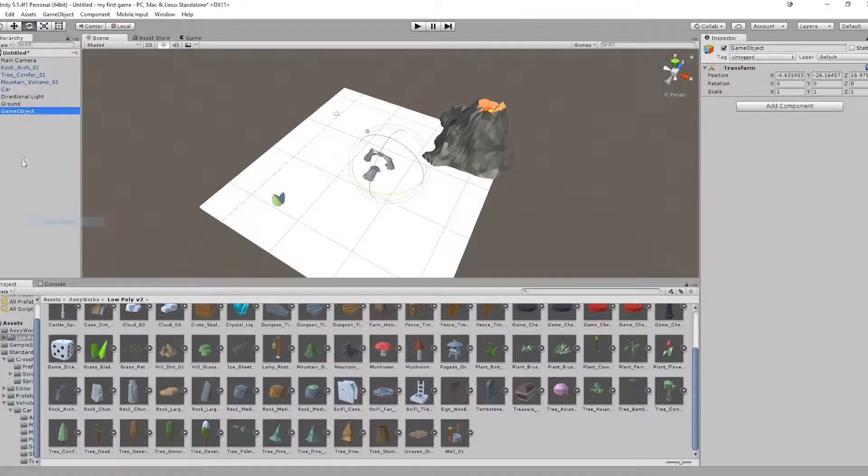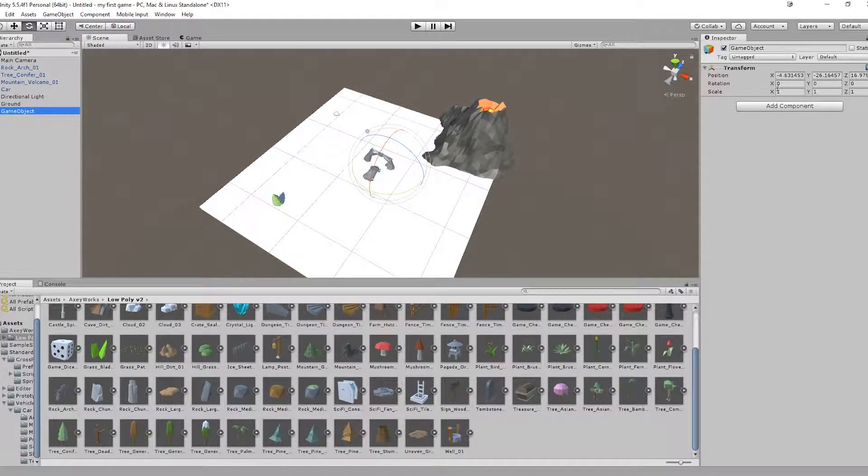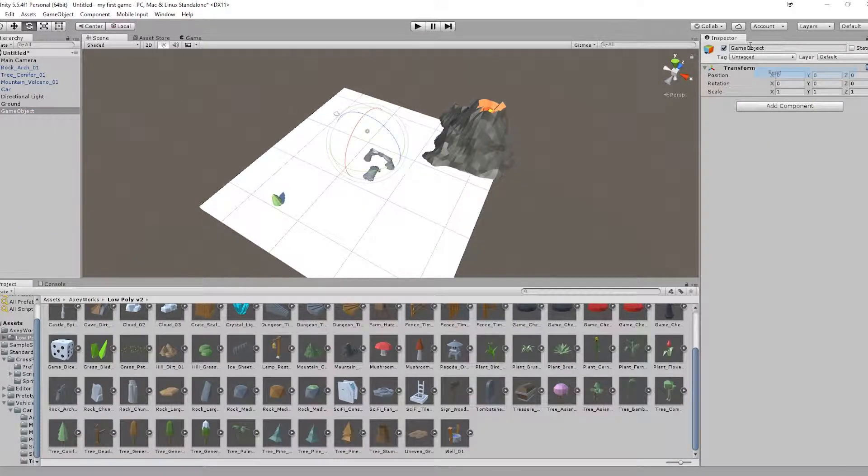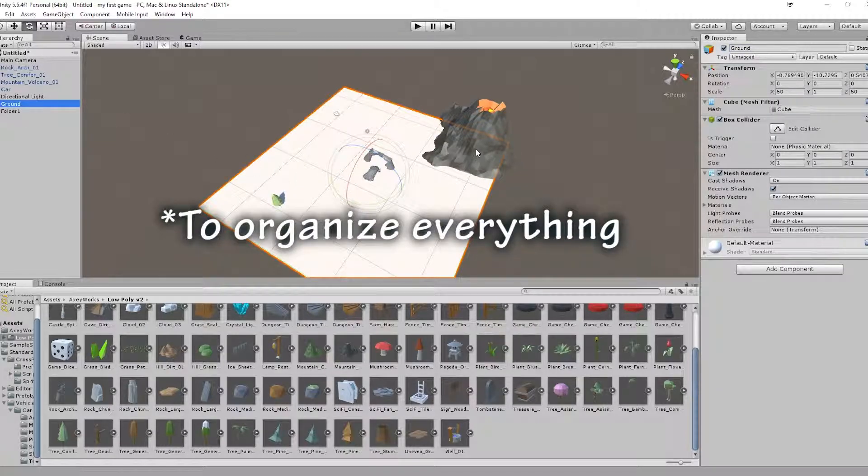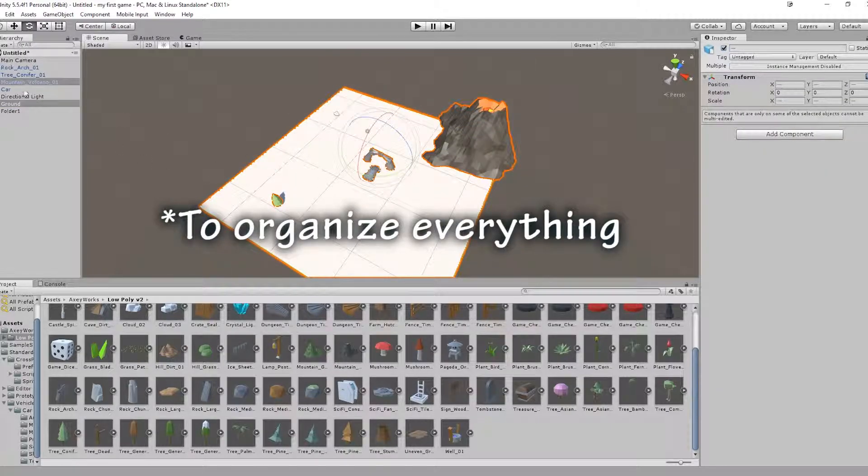On the way we can create empty folders, folder 1, and just drop things inside of it.